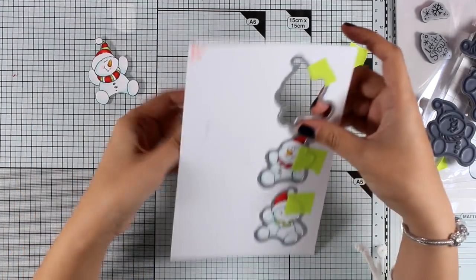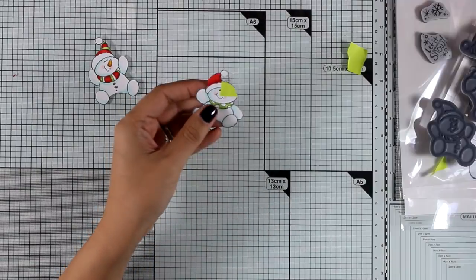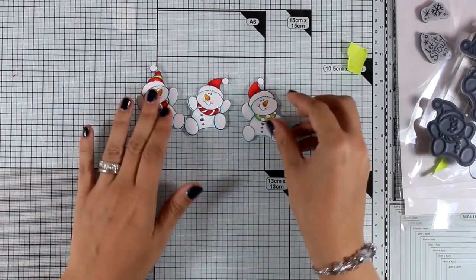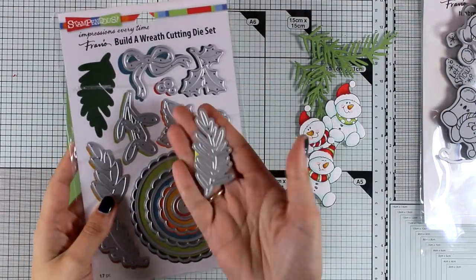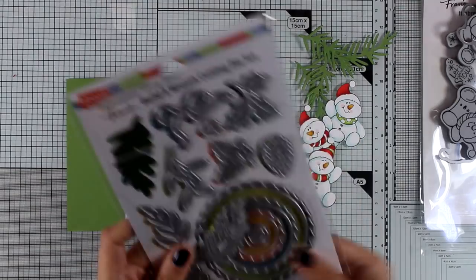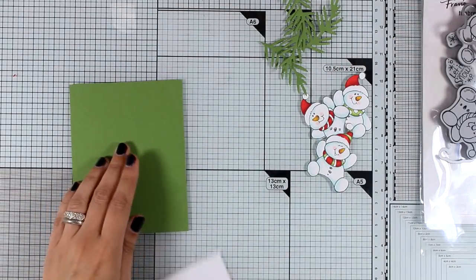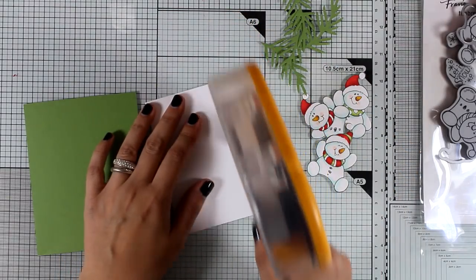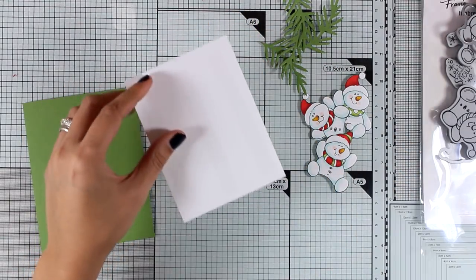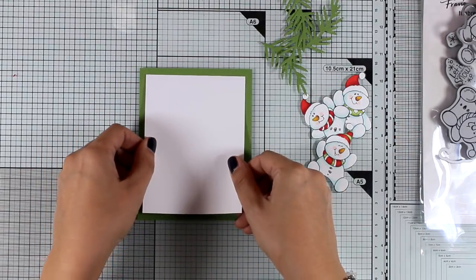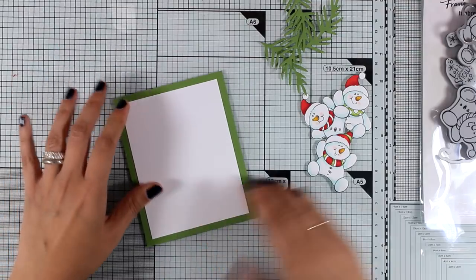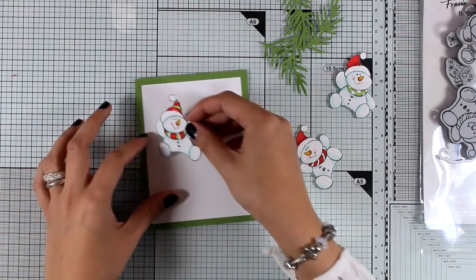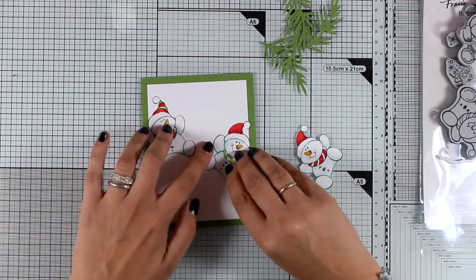For my card I also used one of the dies that comes in the Build a Wreath die set, and this is the exact same die that I used a couple of days ago for one of the cards that I shared this week. So I am working on a card base that is green, and that's a standard card that's four and a quarter by five and a half. On top I'm going to stick this white piece of panel that is slightly smaller than the standard card, and then I'm going to try and decide where all the snowmen are going to go.